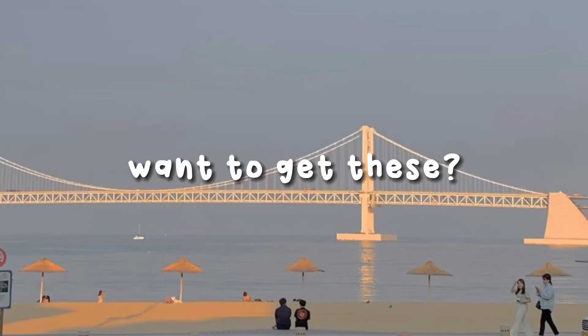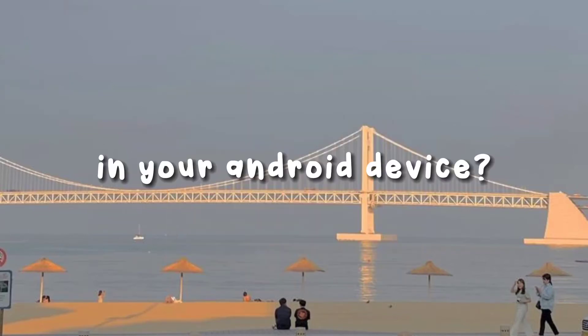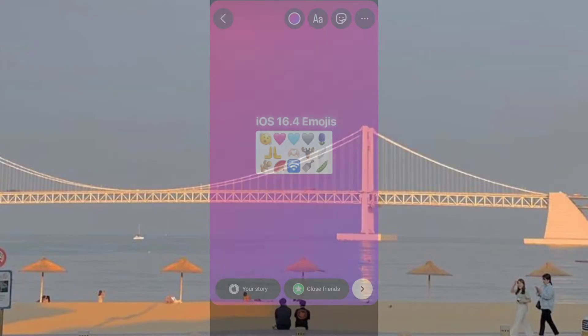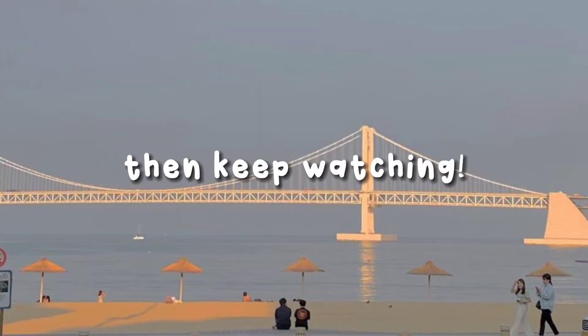Hi there! Want to get these in your Android device? Then keep watching!